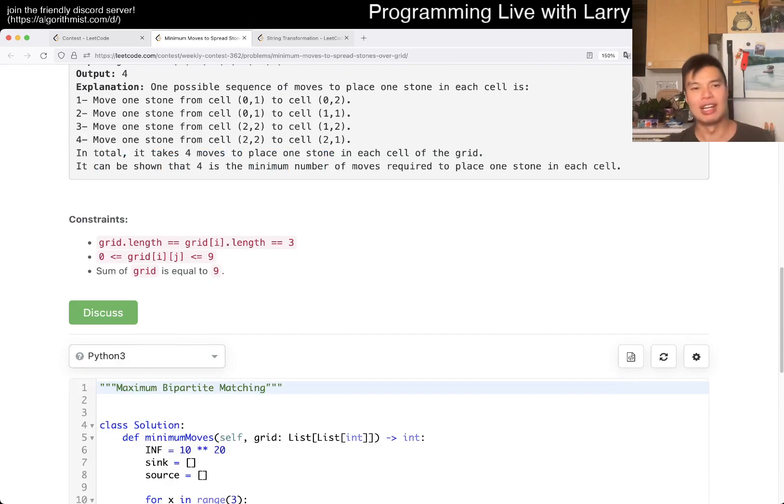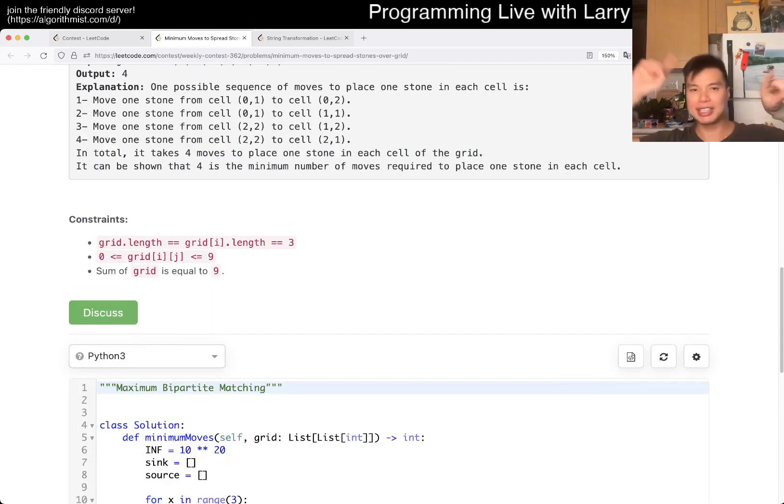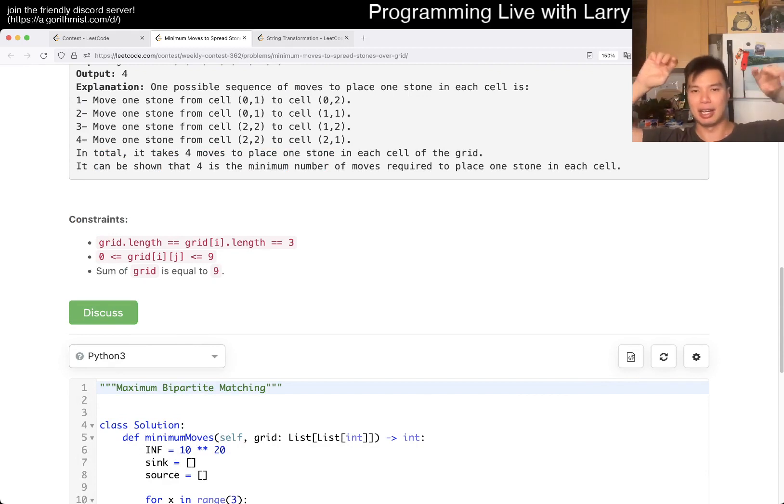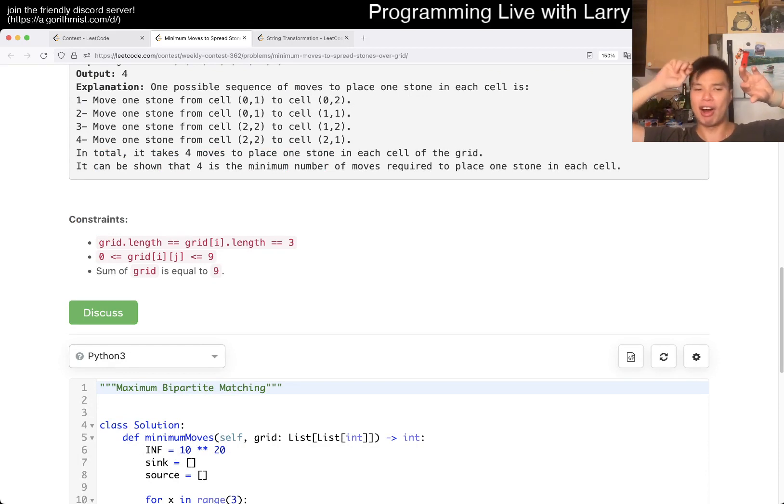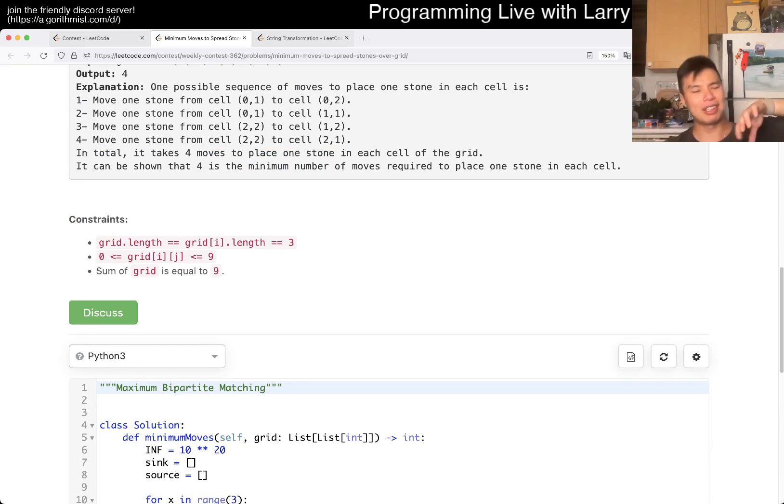Hence, you have a bipartisan matching, and you're trying to maximize, I guess in this case it's maximum, or sorry, min cost.